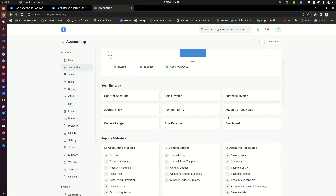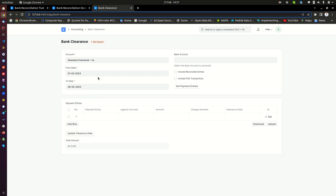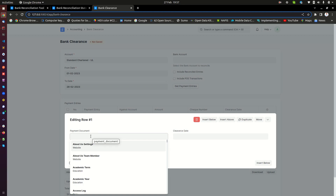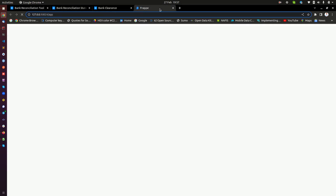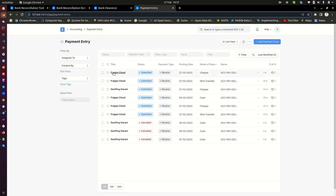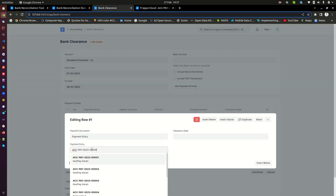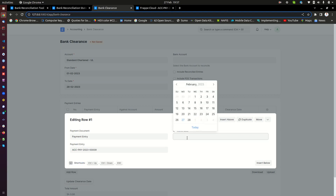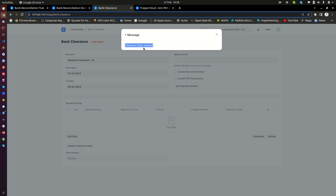Let me take you back to the accounting module and show you the bank clearance functionality. If I open bank clearance and go to a new record, I can tell it I want to get this from a payment entry. I'll take that specific payment entry — payment entry 009. I paste that here and inform the system when this payment was cleared. I'm telling the system: this payment entry received by check, this check cleared today — the money is now in the bank. I click 'Clear' and that tells me the clearance date has been updated.